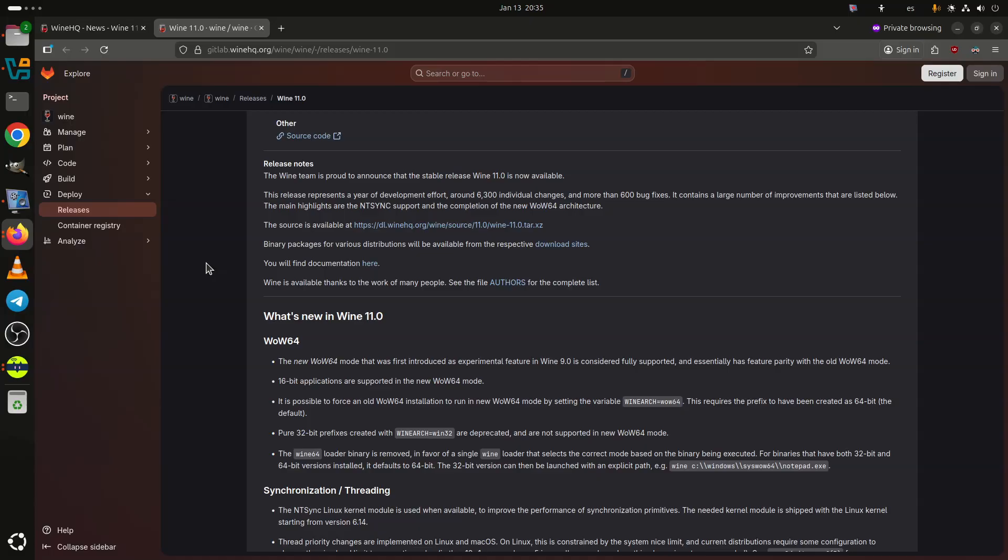Another major improvement is NTSync support, which allows Wine to use the Linux kernel's NTSync module when available. Starting with Linux kernel 6.14, this significantly improves the performance of Windows synchronization primitives, reducing overhead in multi-threaded applications and games. Wine 11.0 also adds thread priority handling on Linux and macOS, along with new synchronization barriers in NTDLL.